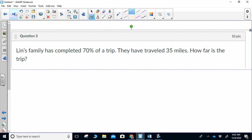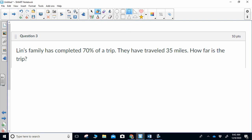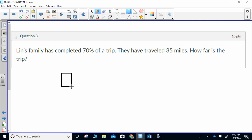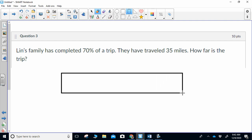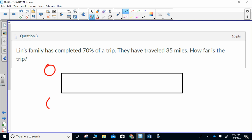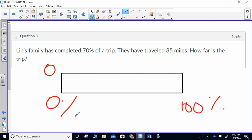Next question: Lynn's family has completed 70% of a trip. They have traveled 35 miles. How far is the trip? The first thing we're going to do, because it's a percent question, is draw a box. On that box, three numbers — always — zero, zero, and 100%. Always, always, always — that's what you begin with.